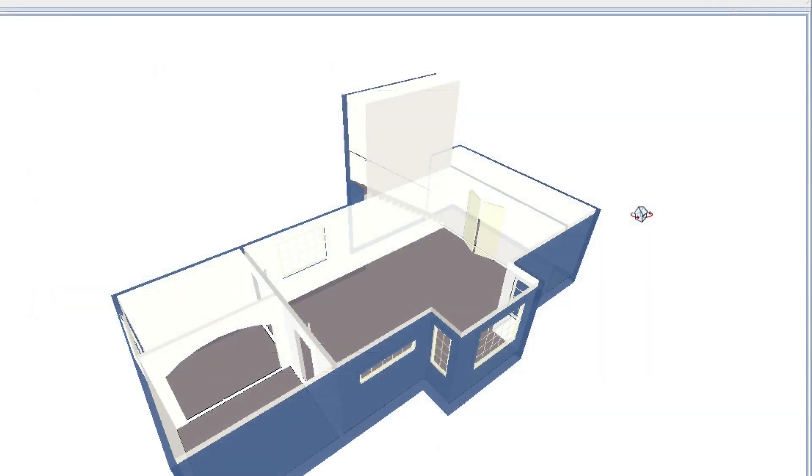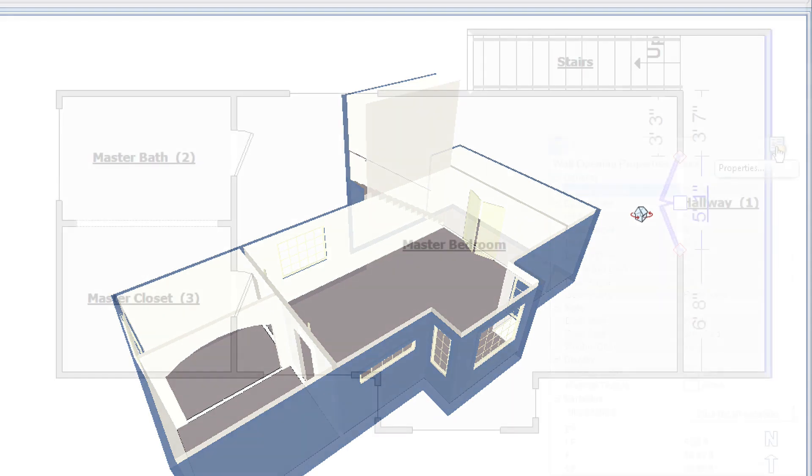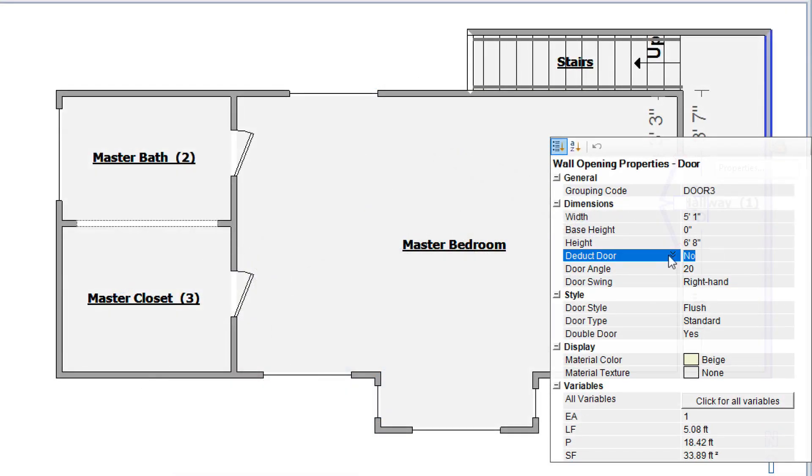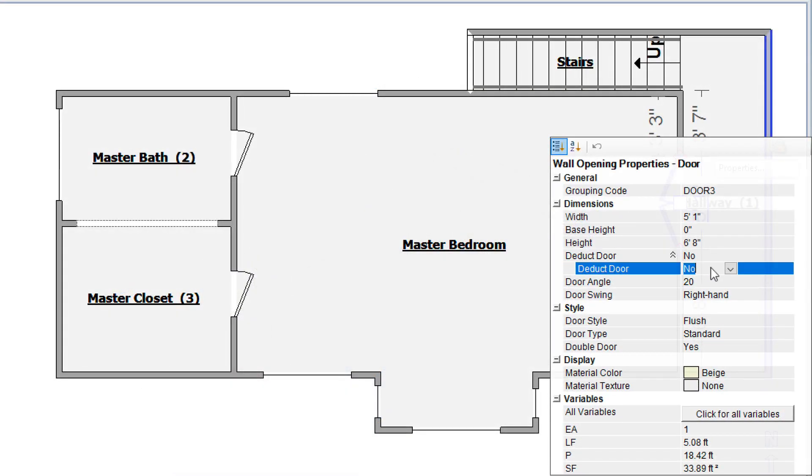This includes special cases like double doors, archway openings, and narrow windows. Designate whether wall openings, like doors and windows, should be deducted from room totals.